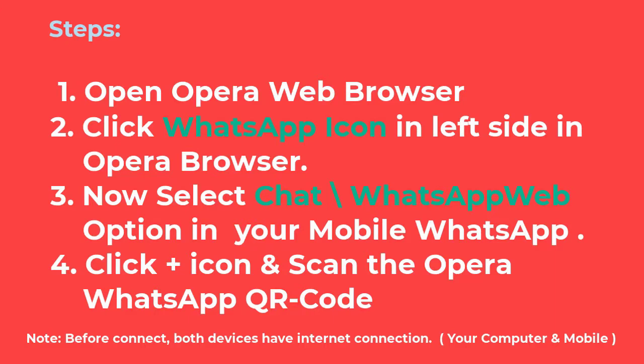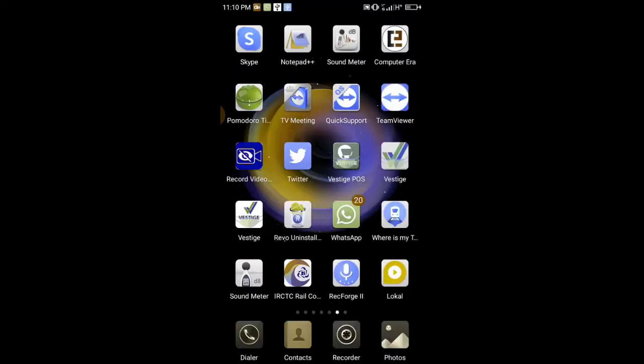4. Click plus icon and scan the Opera WhatsApp QR code. Note: For the above navigation, both computer and mobile need Internet connection. Now see the video navigation.